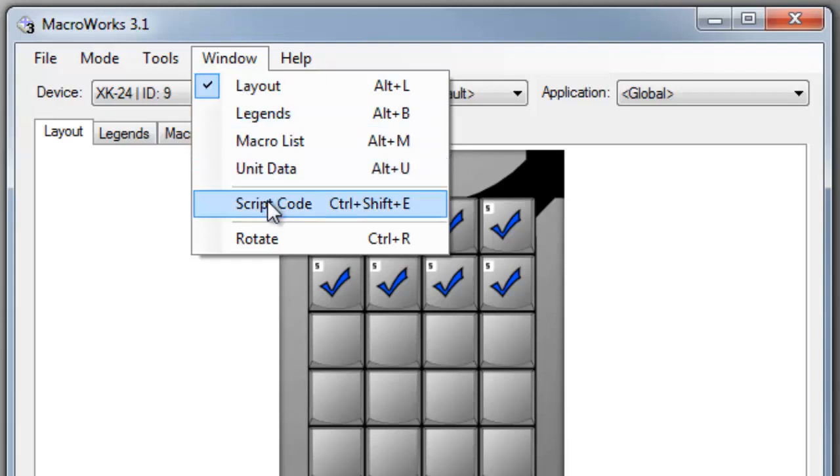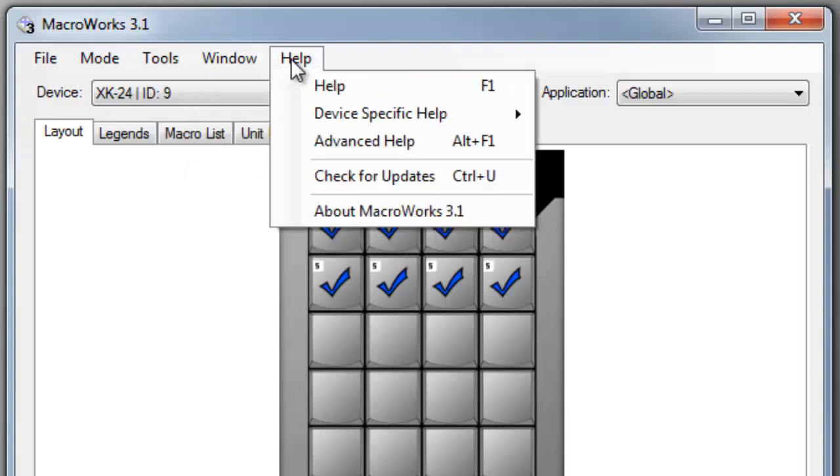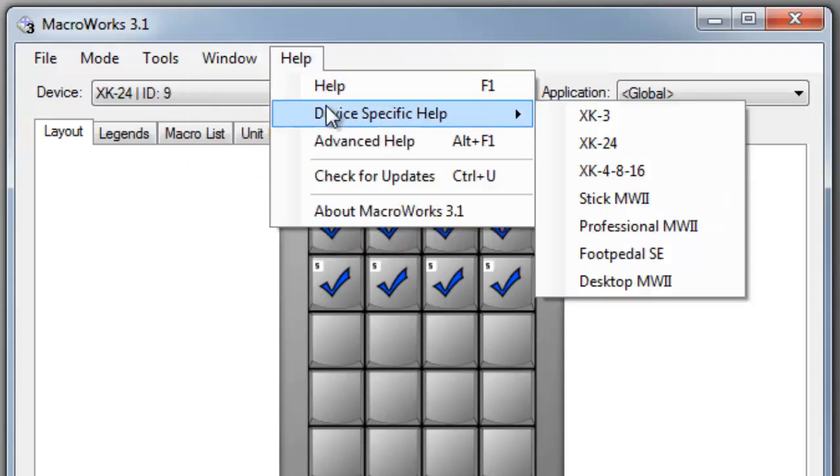The window menu also provides a link to our script code editor and a rotate option for those X-keys which support different orientations. More information about all these features can be found in our help files.